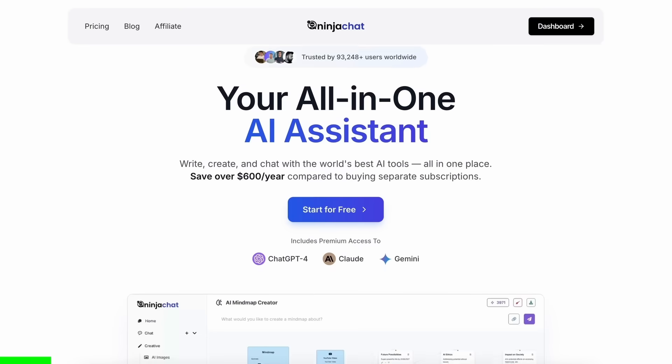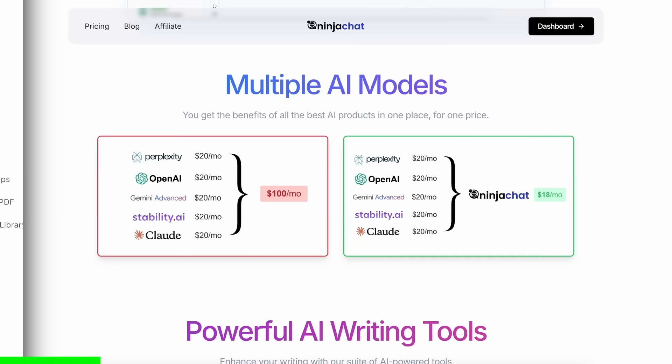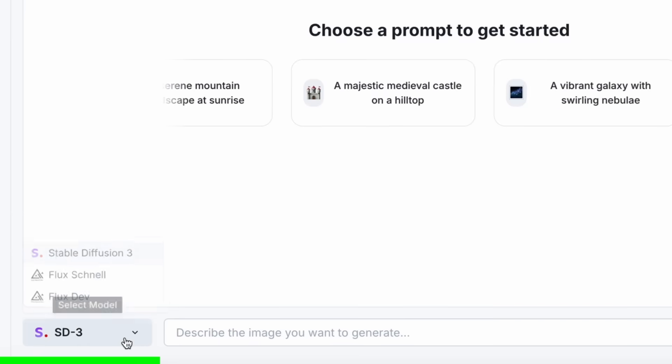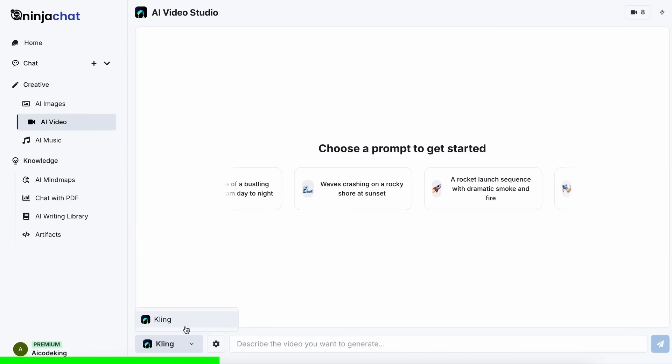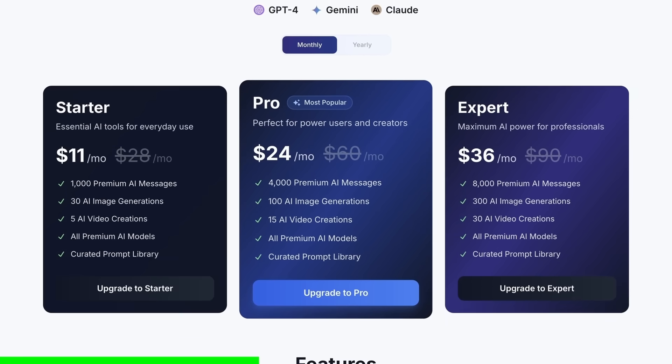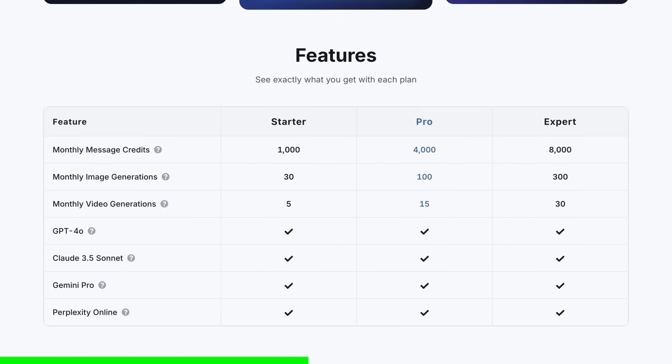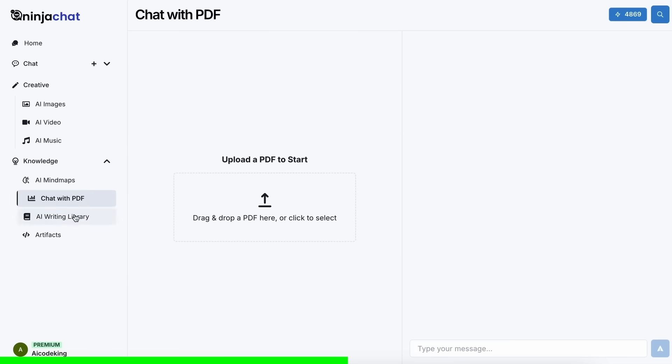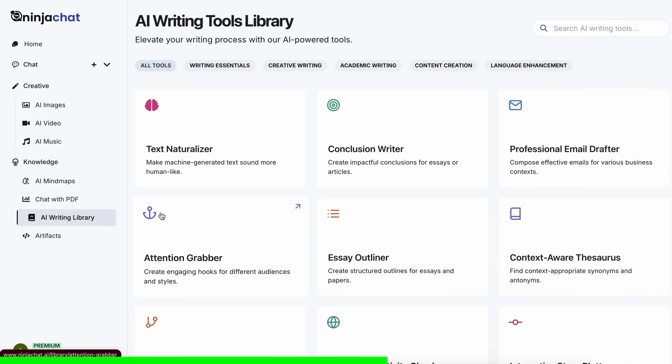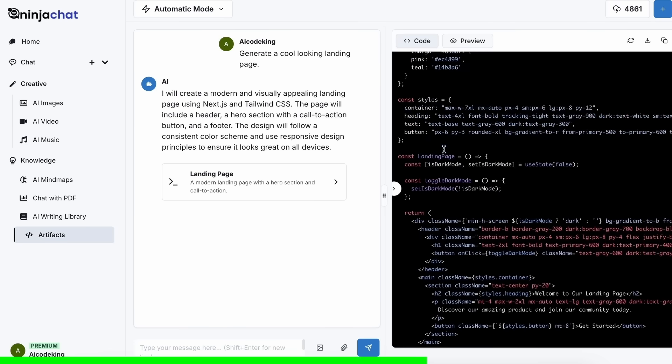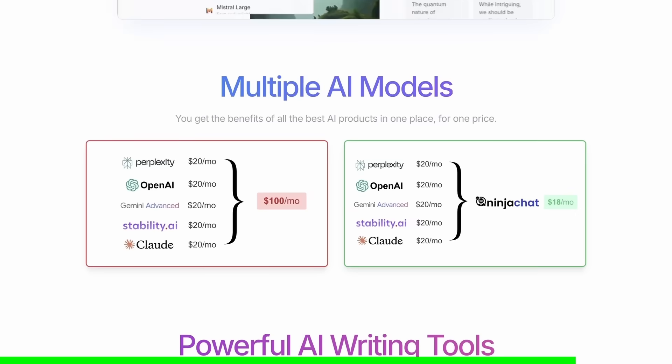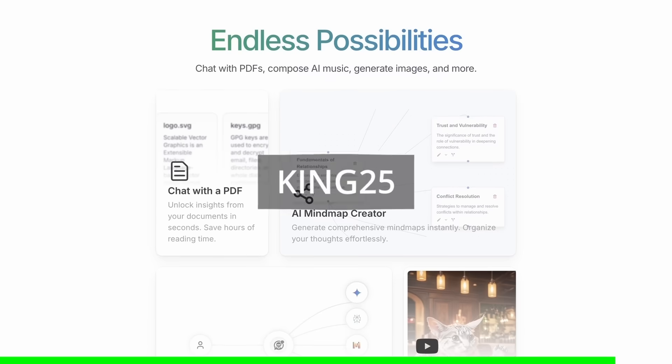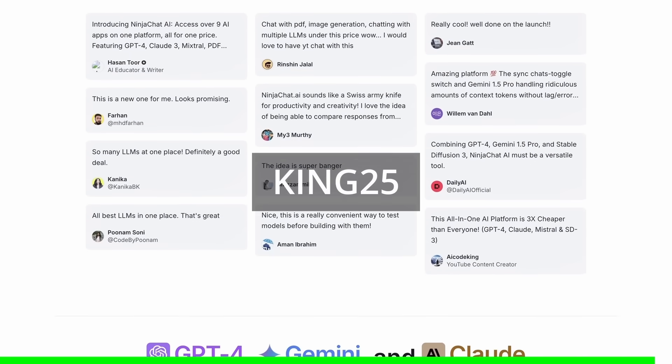NinjaChat is an all-in-one AI platform that gives you access to more than 10 models, like Claude 3.5 Sonnet, GPT-4O, Gemini, and even image generation models like Flux, and video generation models like Kling, and much more, all in one place, for a price that's even cheaper than one ChatGPT membership, starting at only $11. Not just that, they have a bunch of AI tools that can help you use these models in intricate ways. They have also recently added an Artifacts feature to their platform that now allows you to generate code, preview it, and share it with others using preview links, which is great. It can even run Python code and create charts. You can check them out through the link in the description. And make sure to use my coupon code, KING25, to get an additional 25% off these already great deals.